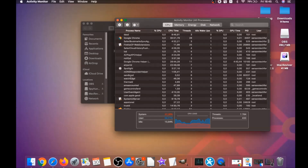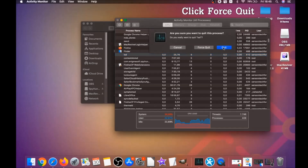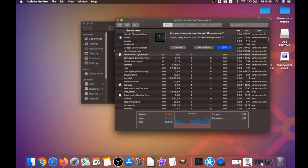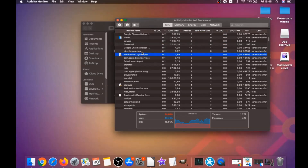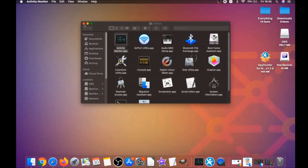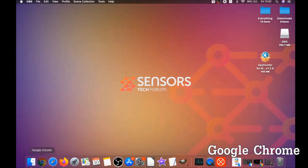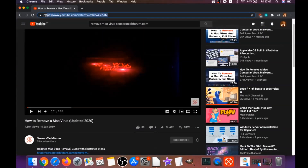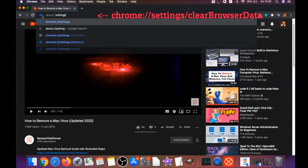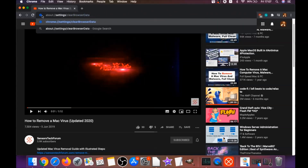In Activity Monitor, look for unfamiliar or suspicious processes. When you find them, mark them with your mouse and click Force Quit. That's how you stop suspicious processes. Next, you need to remove this software from your browsers. For Google Chrome, open Chrome and type in the address bar: chrome://settings/clearBrowserData.